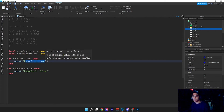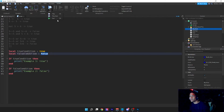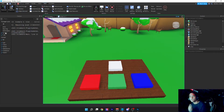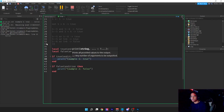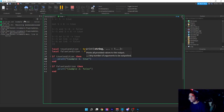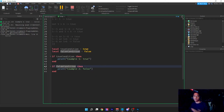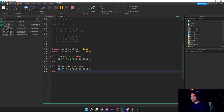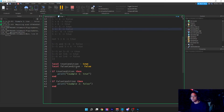Here's example one: 'if trueCondition then' — this prints out. But since falseCondition is false, its block is not going to run. If we run the script, we'll see in the output that example one (which is true) runs, but the false condition does not because the condition is false.